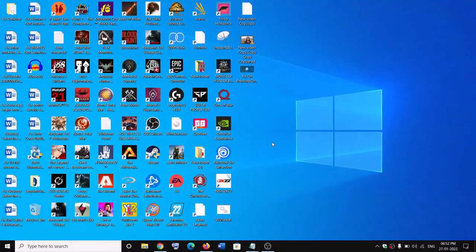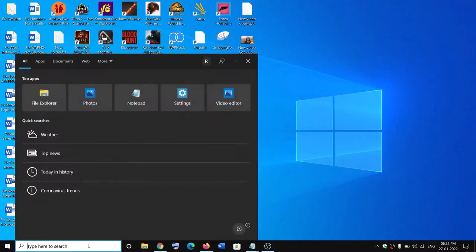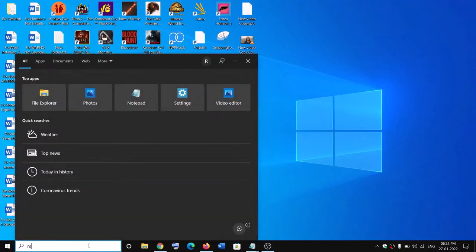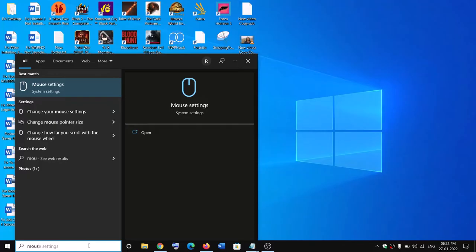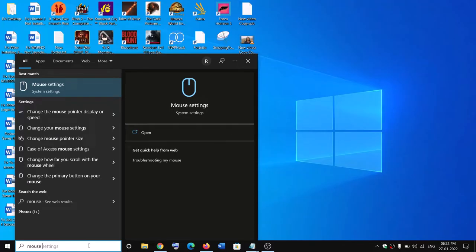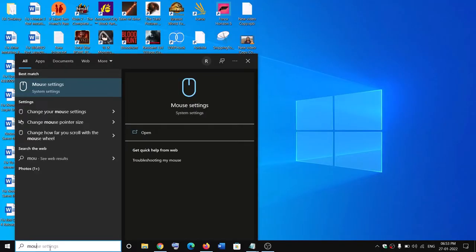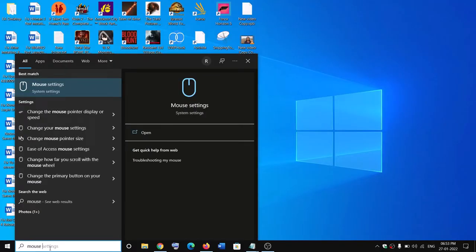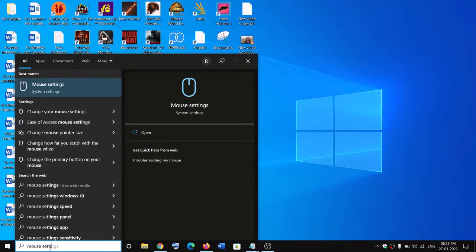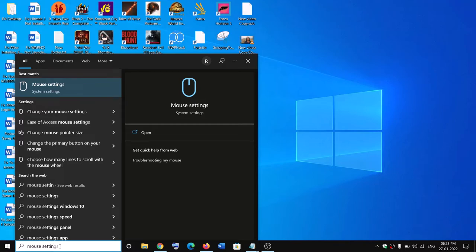In the search box, type in 'mouse settings.' The steps are the same for Windows 10 and Windows 11 users, so type in 'mouse settings' in the Windows search box.